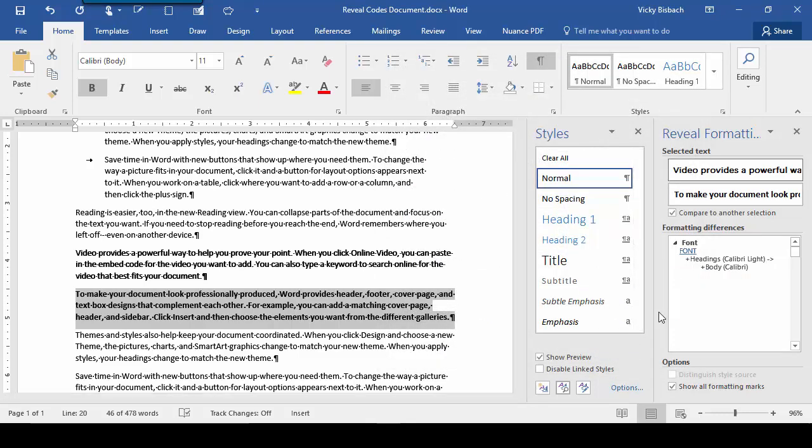So as a quick review, Reveal Formatting allows you to look at all the formatting within selected text, and it also lets you compare selections quickly to find the differences. It's also a great feature to use to see if somebody manually made formatting changes to paragraphs that included styles. So keep Reveal Formatting in mind when you've run into problems with formatting and styles. Thank you.